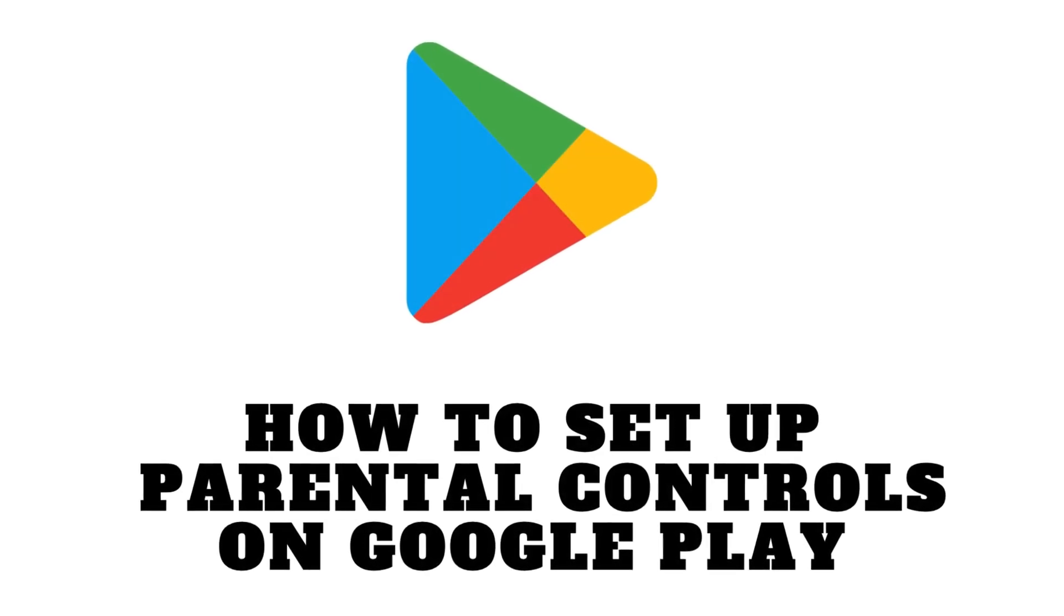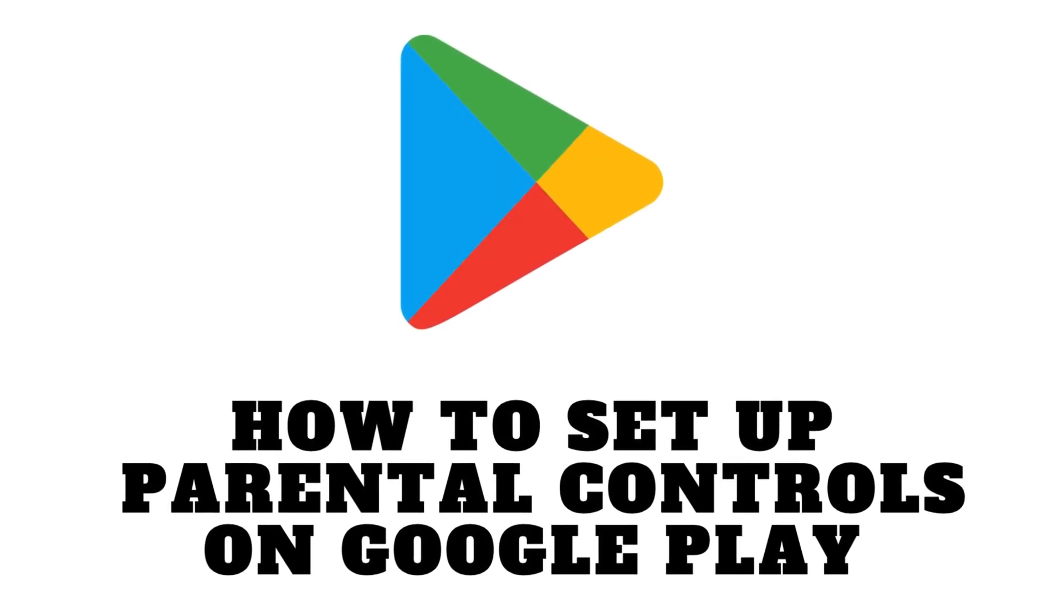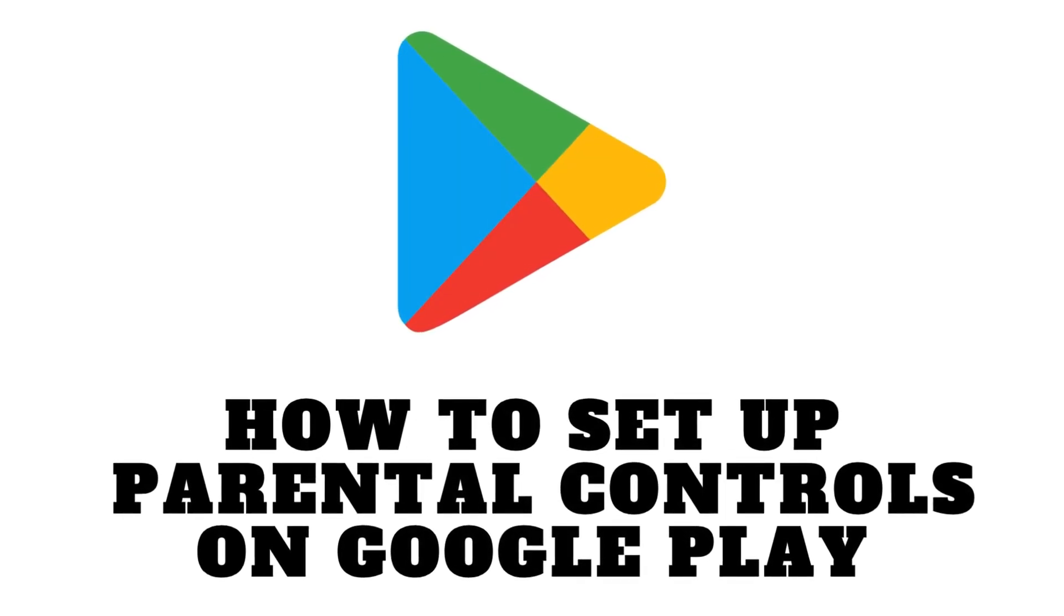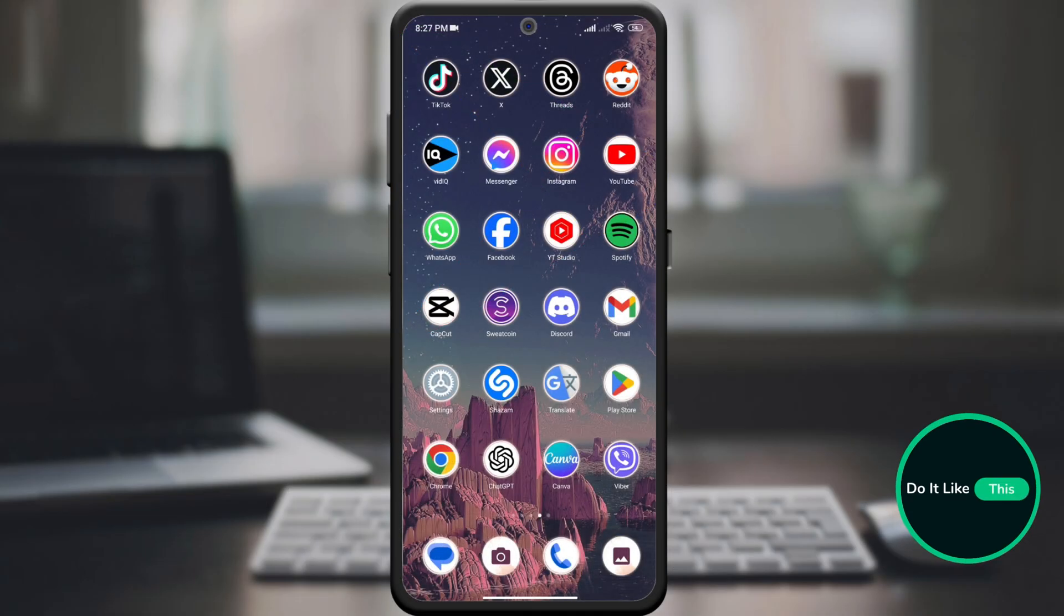Hello everyone and welcome. In today's video, we'll show you how to set up parental controls on the Google Play Store. So let's start.